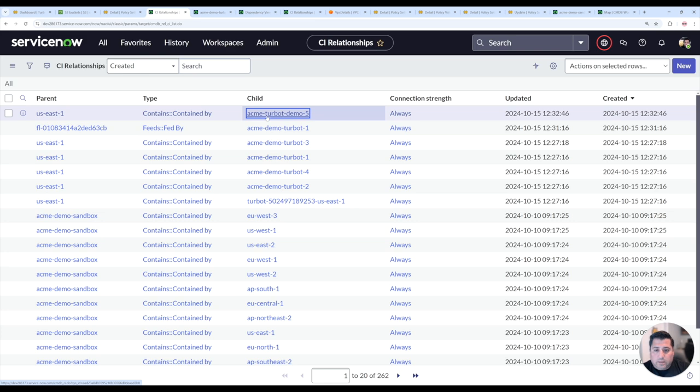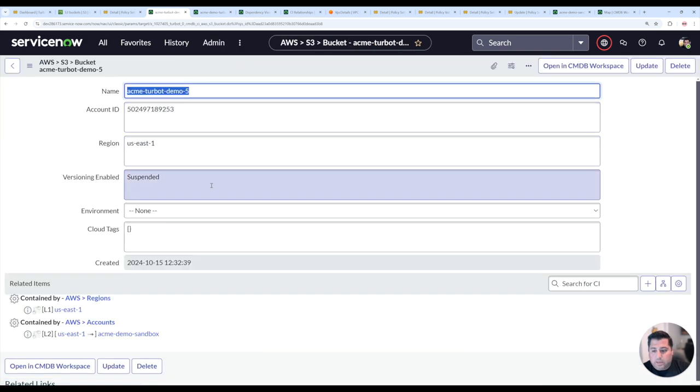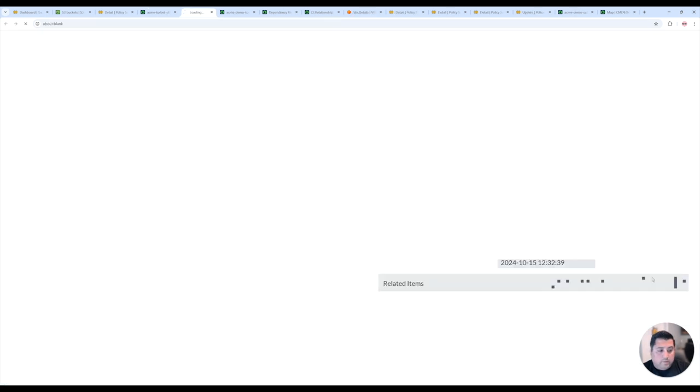And so if I click into that bucket, I could see those related items. If I was going to view the relationship graph, very similar.